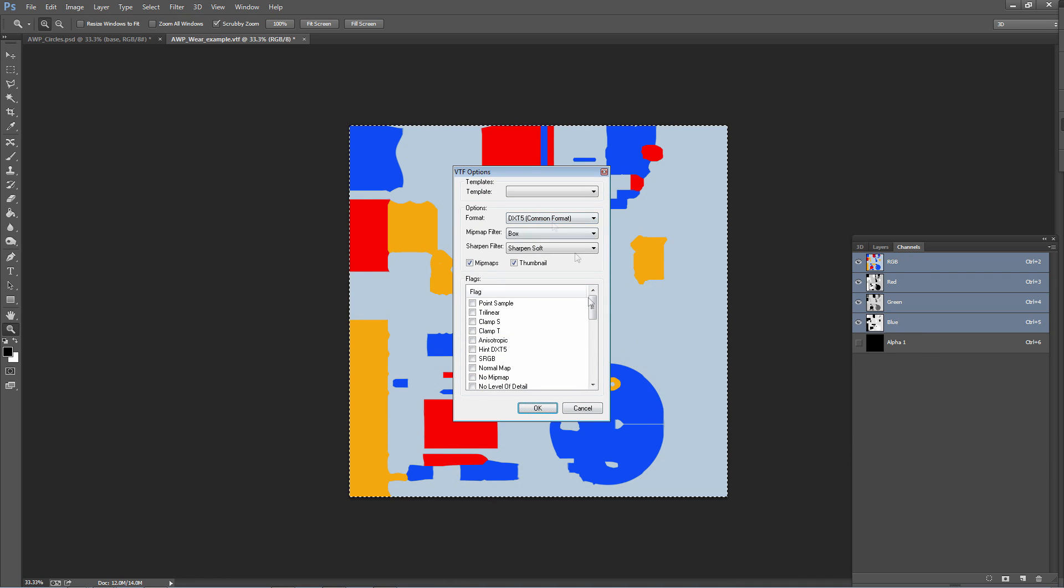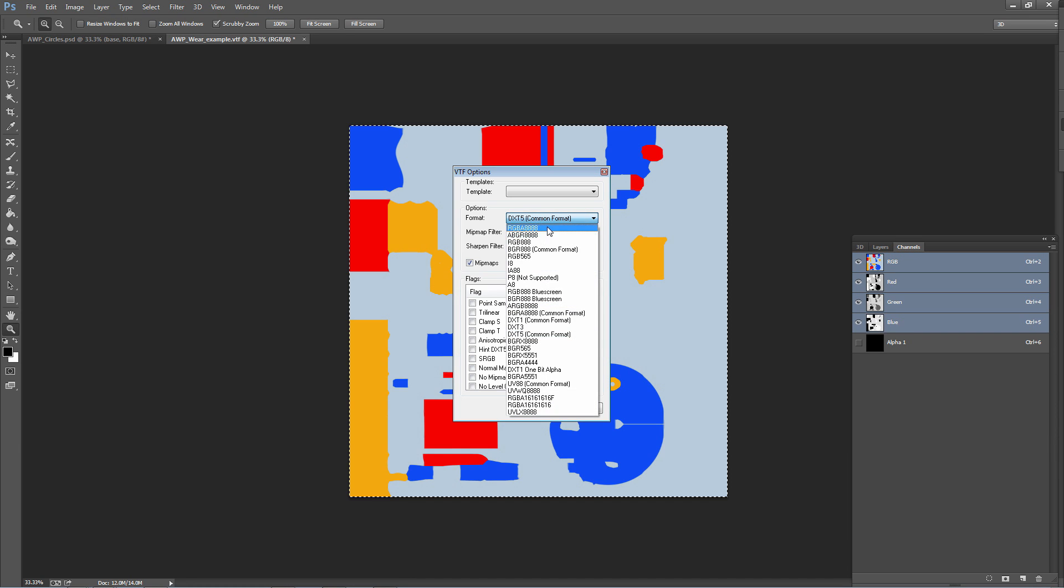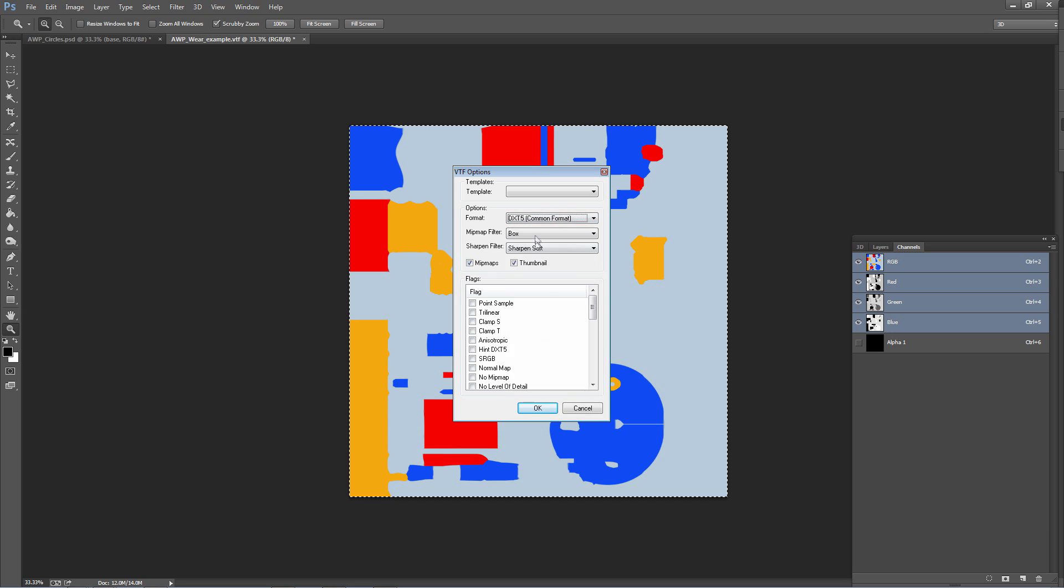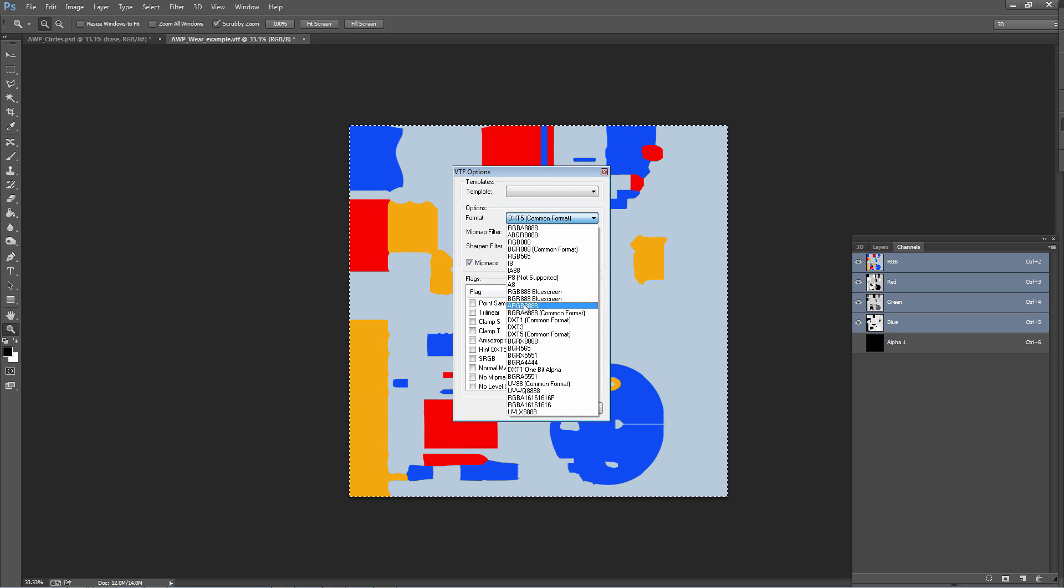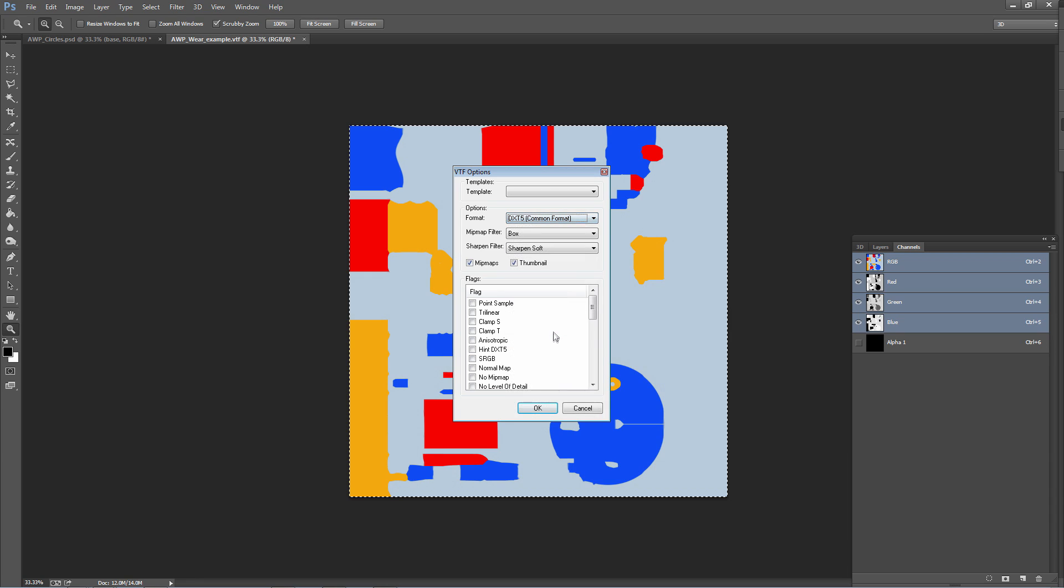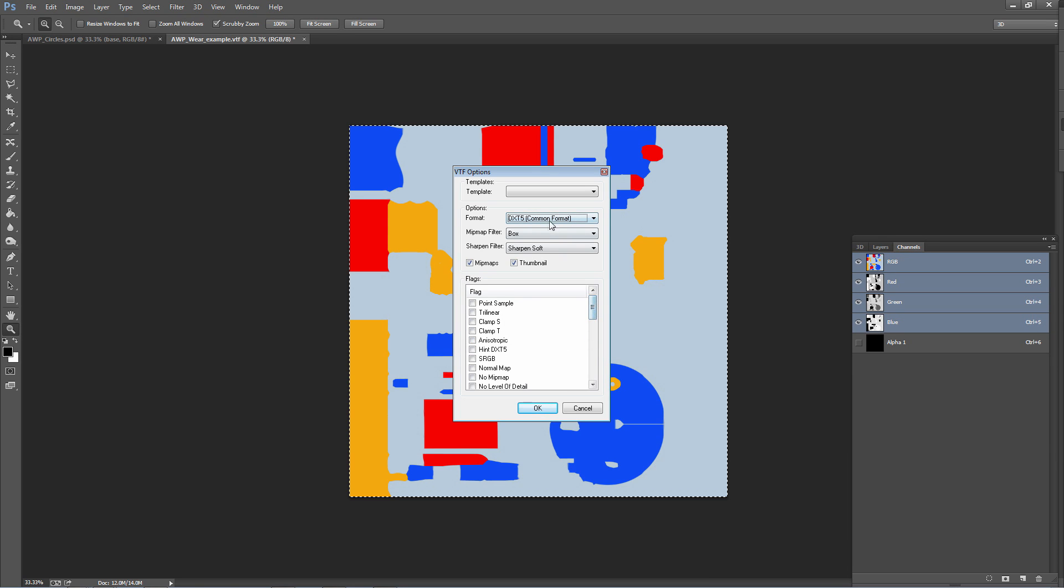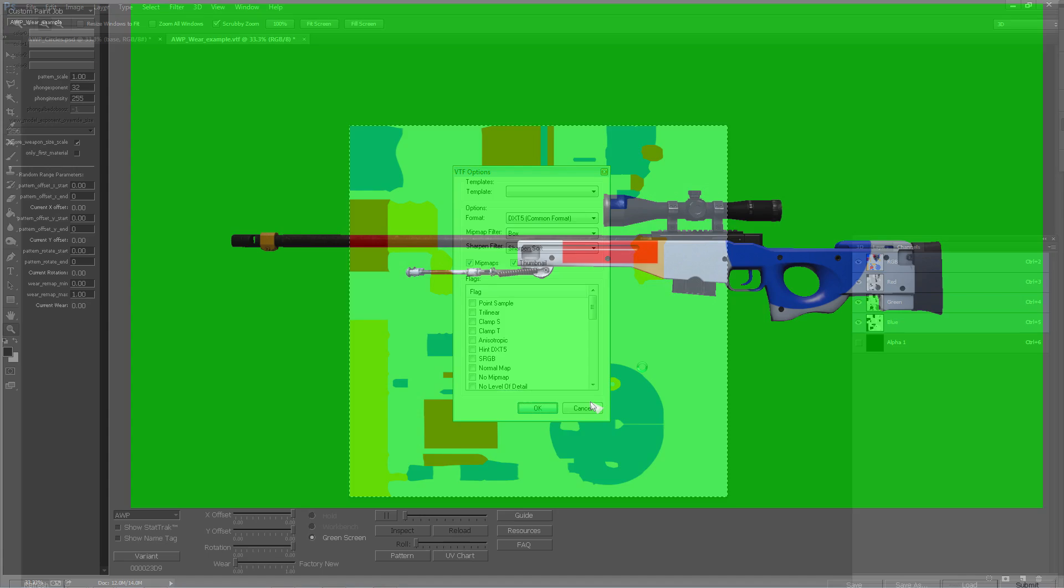So now we have an alpha channel that's black. I can save this texture again. Now this is where it's important that you have the correct settings. If you use some of these formats, they don't support alpha channels. So the ones that support alpha channels are the DXT5 which is a common format. Other ones are ones with an A in it, and that basically says it supports alpha. For now let's stick to DXT5. This automatically gets checked when you change it to DXT5.